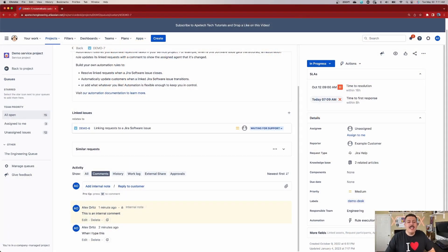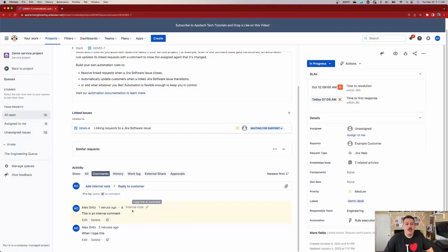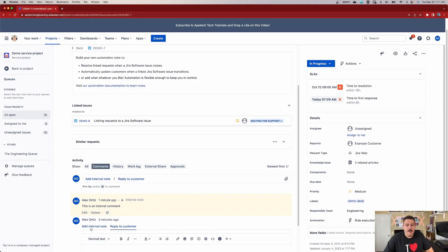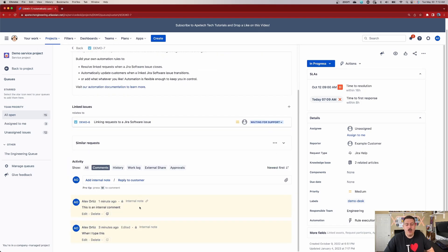Now, in the unlikely event that you do make a mistake and actually expose an internal comment publicly, tough luck — because the email notification will go out and the customer will be able to see it. But if they're delayed a little bit and you catch it on time, you can click on edit and click on 'add internal note,' then hit save, and it will convert that formerly public comment to an internal comment.